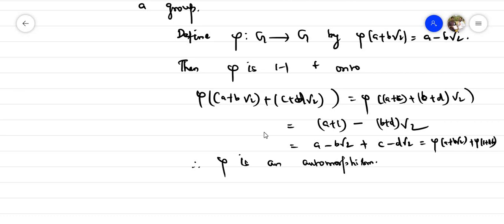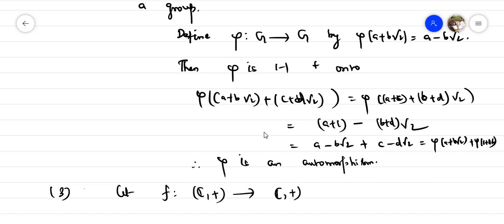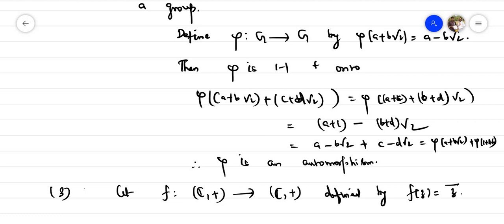Example three: let G be the complex numbers with respect to addition. Define f(z) = z̄ (complex conjugate). Then f is one-one, onto, and a homomorphism, therefore f is an automorphism.